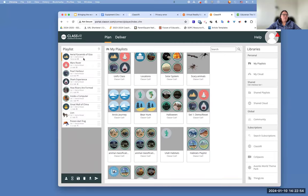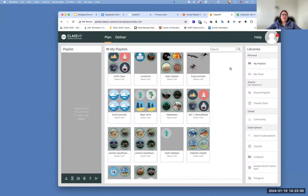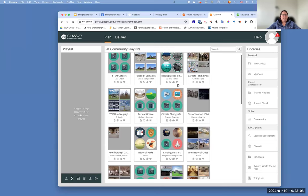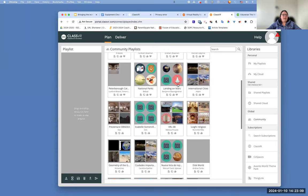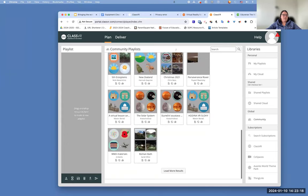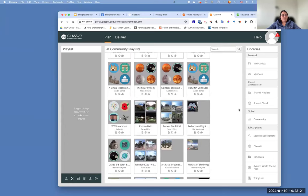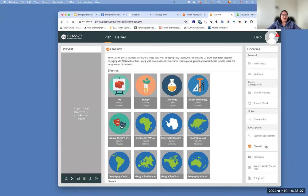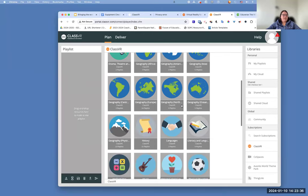Another thing you can do is use the community playlists — these are playlists that other people have created that you may be interested in. You can search for them if there's something you're interested in looking for, or just scroll through and see what's available. If you're looking for something more specific, you can go into Class VR — those are the old Google Expeditions that allow you to look up, down, left, and right. So you can look through and kind of see what you want to look at.